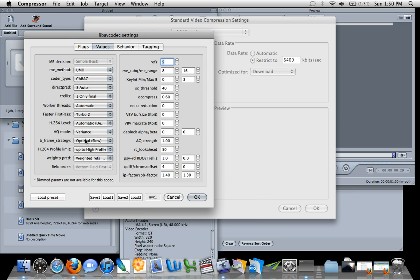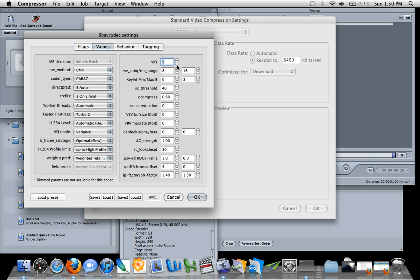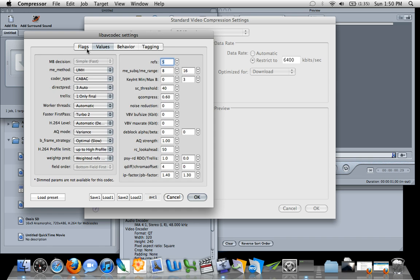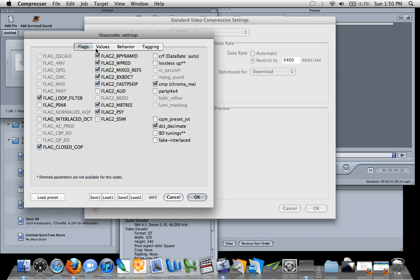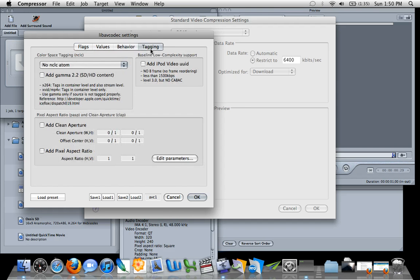Now the important ones being your B-Frame Strategy, so it changes that to Optimal, which is good, and your Reference Frames, which are five, and that's how many frames ahead the encoder looks to encode the current frame. So those are pretty good, well-recommended options, but now you have these options all laid out for you in a way that's going to produce a great looking quality video. You don't have to go through and individually tweak each option and all the options in all the different windows here.